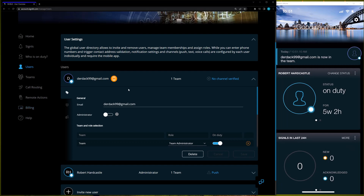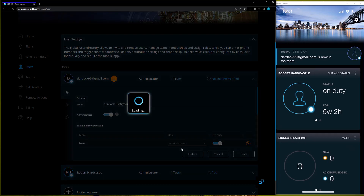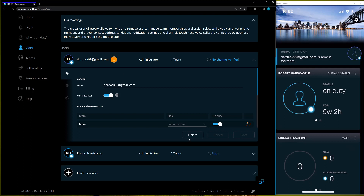Now that I've invited the user, I can come in here and edit the user. I can change the user role — make them a scheduler or a regular user instead of the team administrator — or I can make them the global administrator using this checkbox up here. I'll save that and now this user is a global admin with access to all of our teams across the entire subscription. I can also delete the user using the Delete button, but I won't do that right now because I want to keep the second user to show some other options.